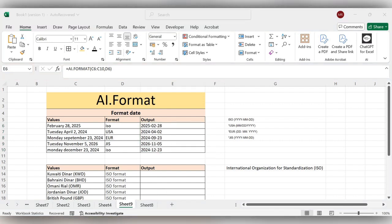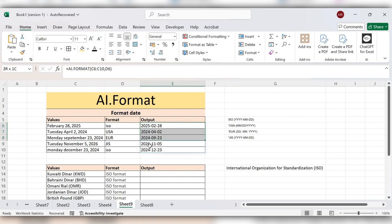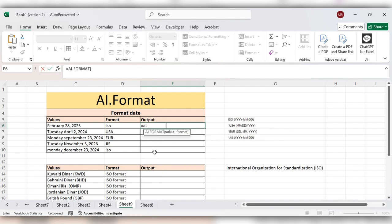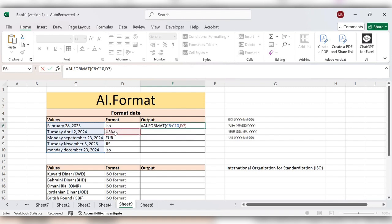Next we'll see US format. Remove this data. AI.Format, select the value, comma, select the format, close the bracket, click on enter.